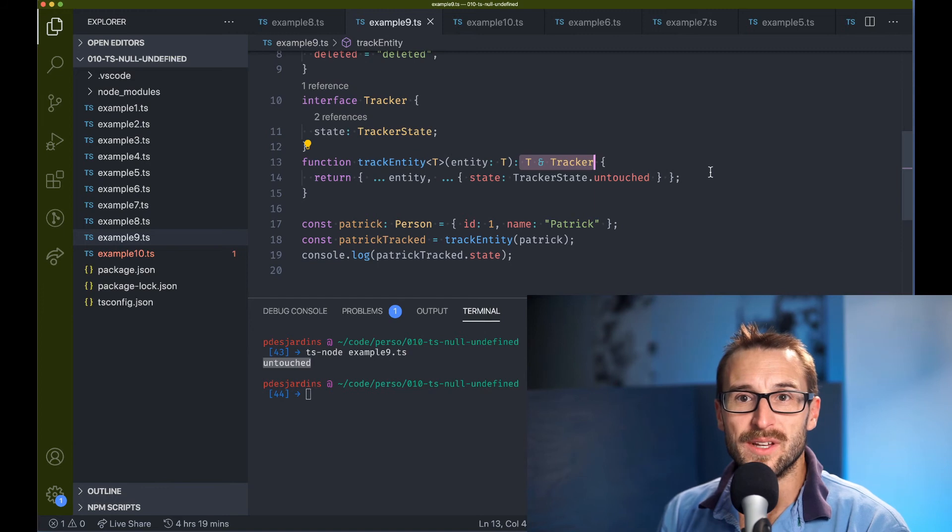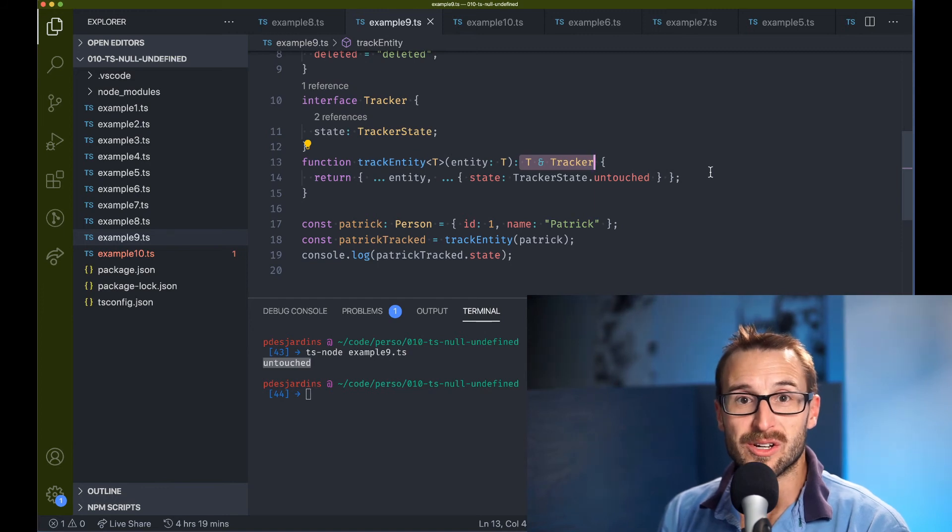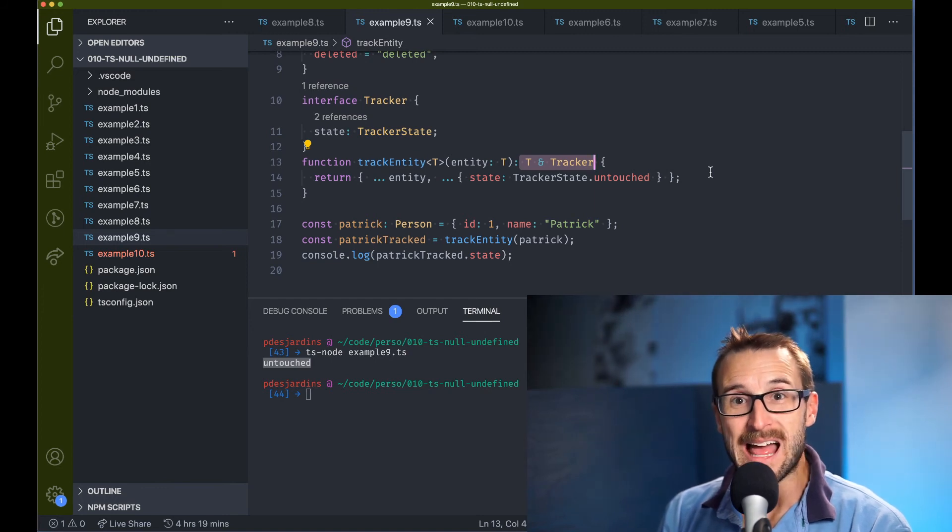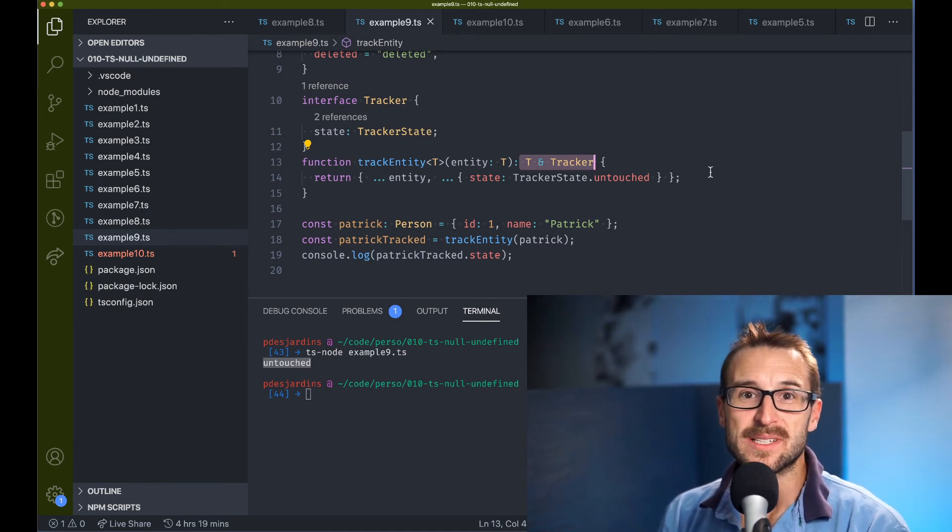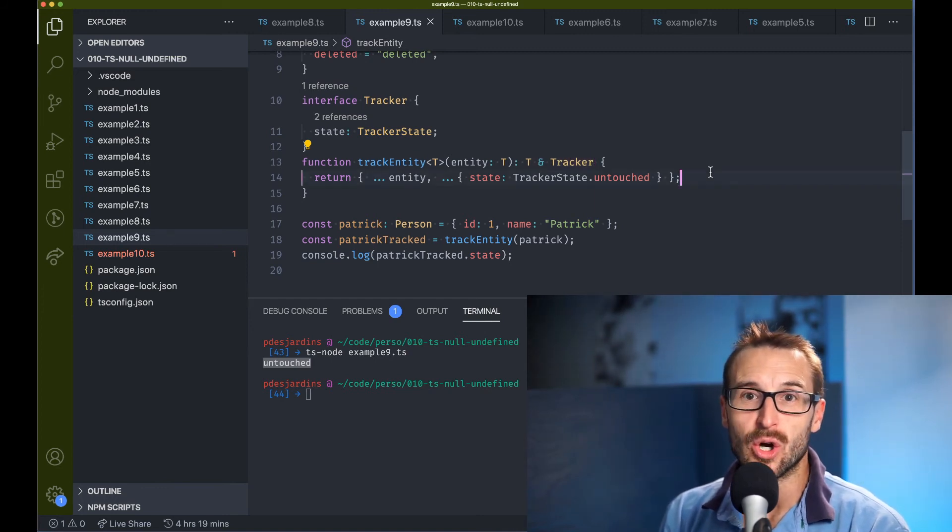In short, instead of building logic around undefined null, adding an explicit and clear code is always a win at the expense of a little bit more typing.